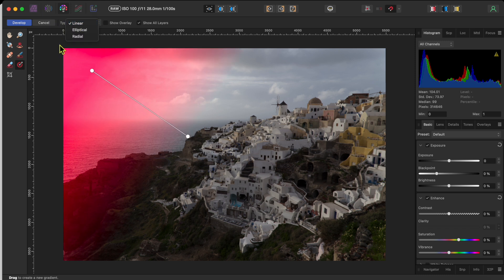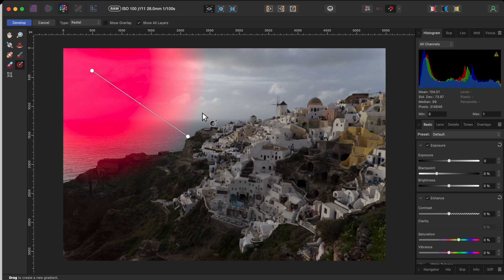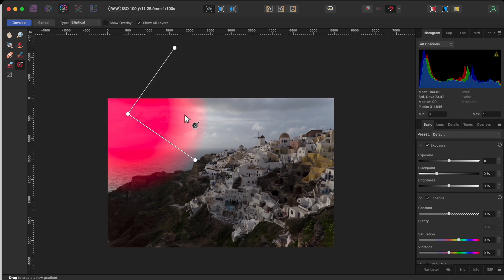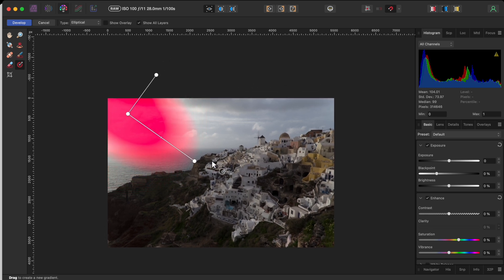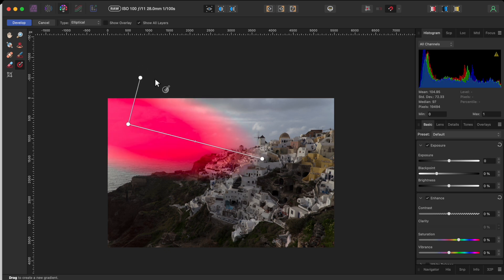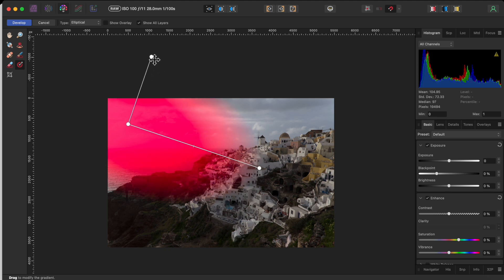So, I decided to start with the left side of the sky by clicking on the gradient overlay button in the left-hand toolbar and dragging out a gradient overlay. When you apply an overlay, any changes you make only apply to the overlay area itself, and the strength of the effect depends on the gradient itself.